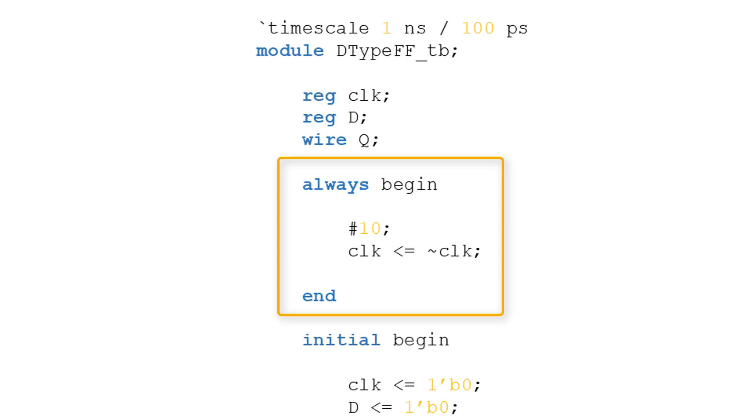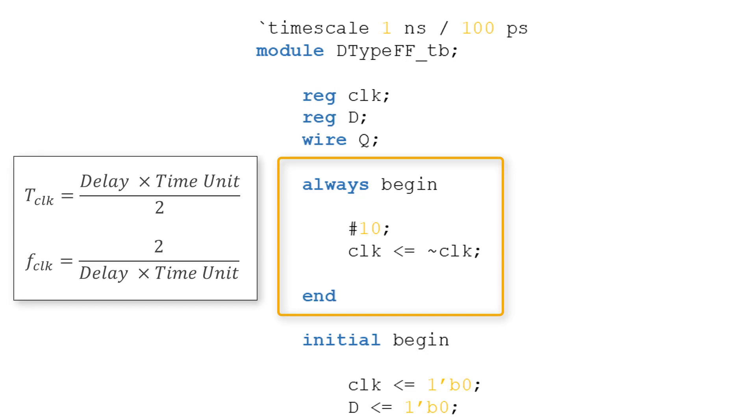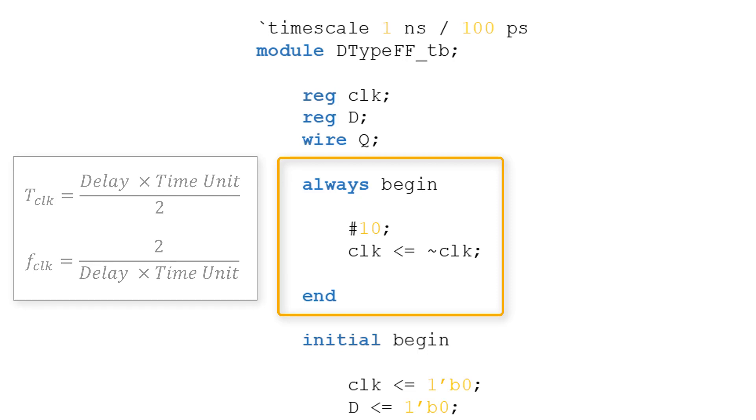The code within the block causes the clock register to toggle every 10 time units. This generates a clock of period tclock, where tclock is equal to the specified delay multiplied by the test bench's time unit divided by 2. Therefore, the frequency of the clock is equal to 2 divided by the delay times the time unit.